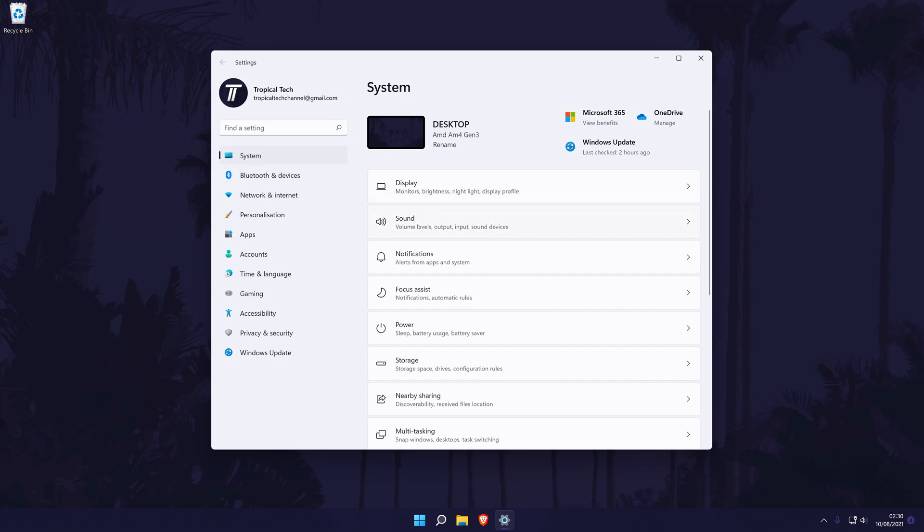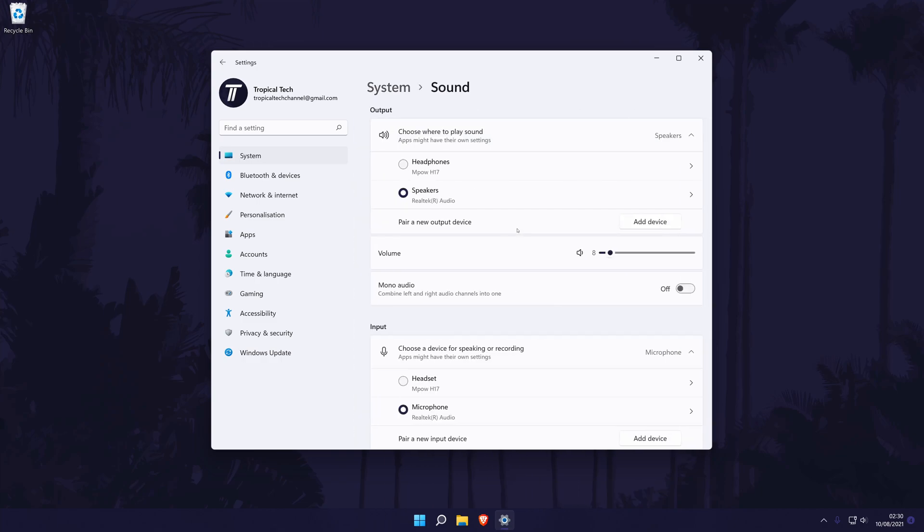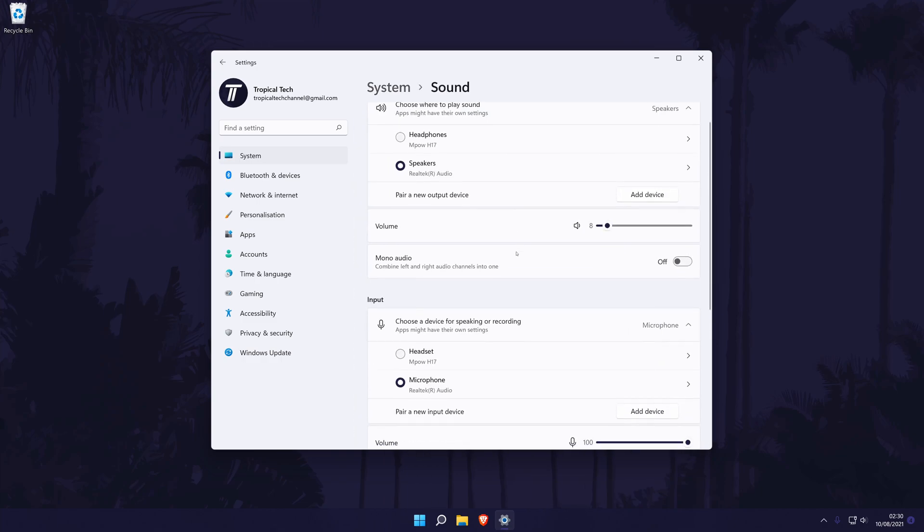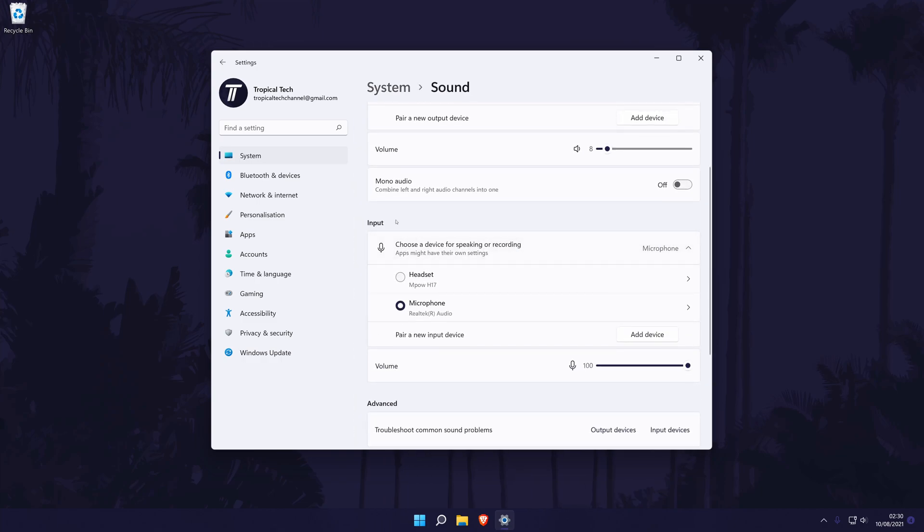In the system settings, click on sound and now look for the input section. Under this, you should see all of the mics connected and enabled on your PC. You can set the default device by checking the box to the left of its name.